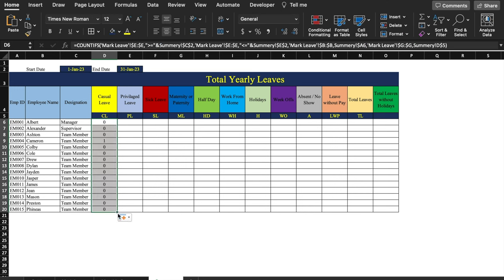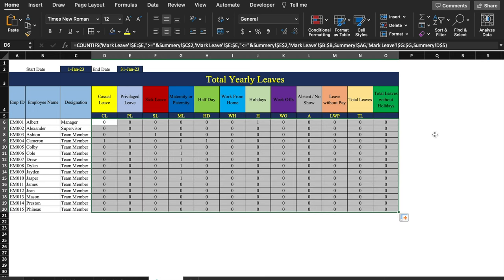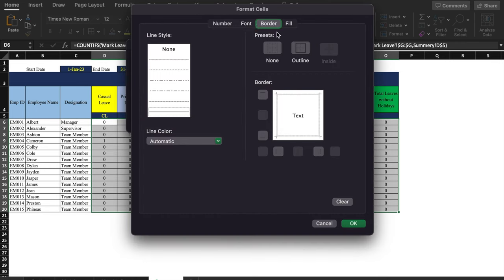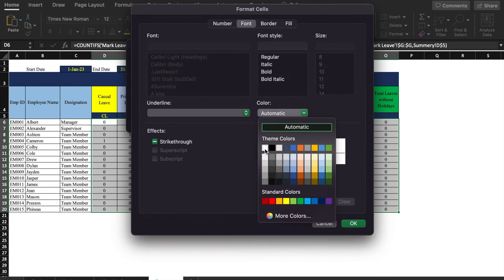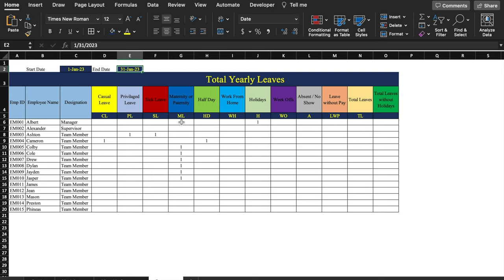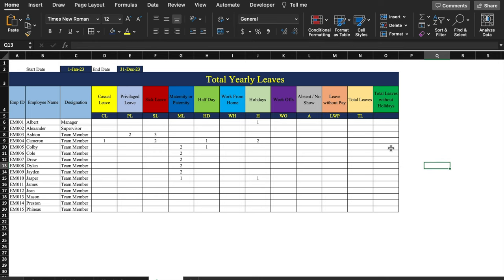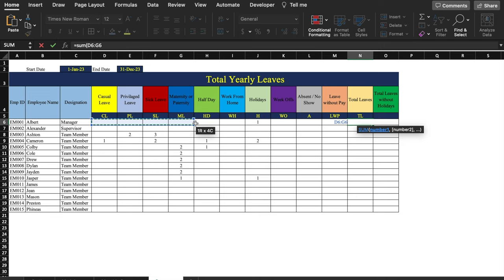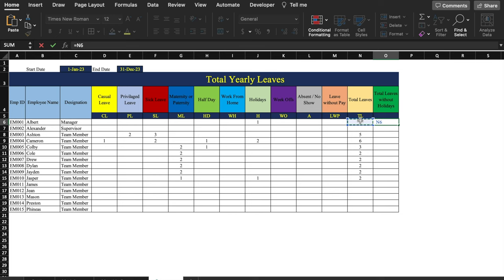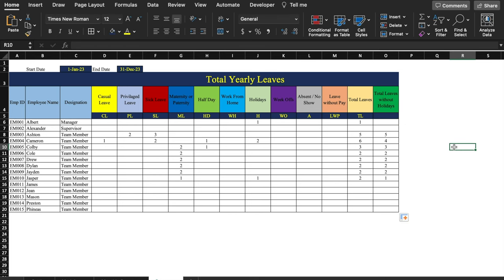We drag the formula to the end and down. We see lots of zeros, so we apply Conditional Formatting > Highlight Cell Rules > Equal To 0, with custom format using white font color to hide them. Total Leaves = SUM of all leave counts per employee. Total Leaves Without Holidays = Total Leaves minus Holidays. We drag all formulas and the summary sheet format is ready.